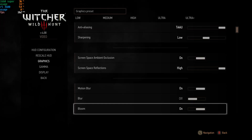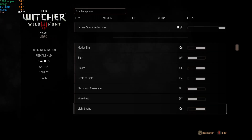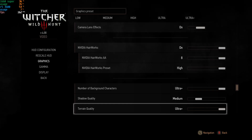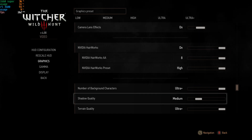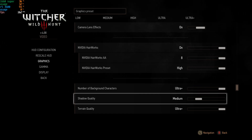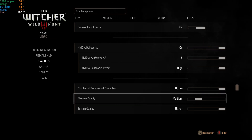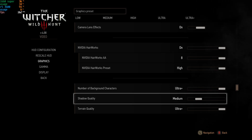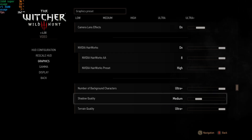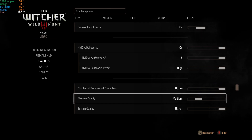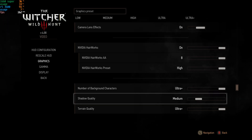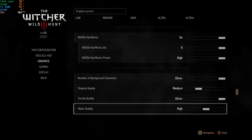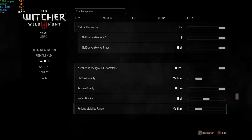I have motion blur on — I like motion blur, though you can turn it off. Chromatic aberration and vignette are off since I prefer a cleaner picture. Shadow quality is set to medium, because shadows in almost all games are super demanding, and medium shadows look more realistic. Setting it to extreme gives you very well-defined shadows that don't look very realistic, and it's more demanding.